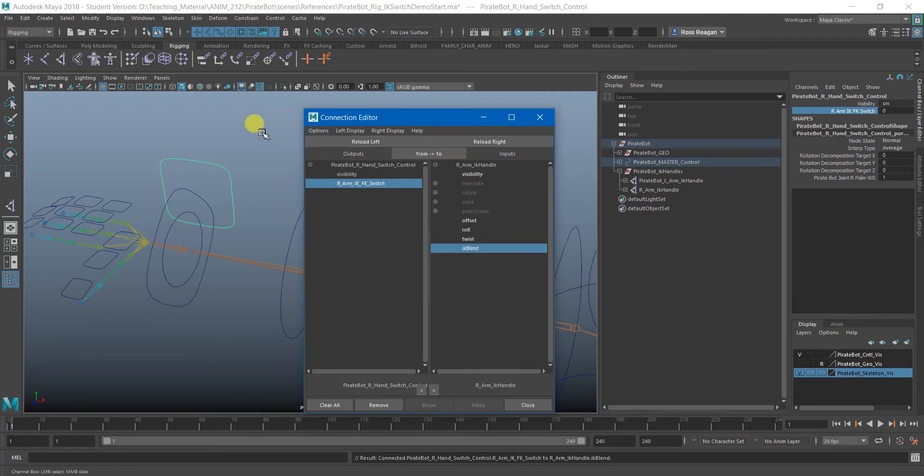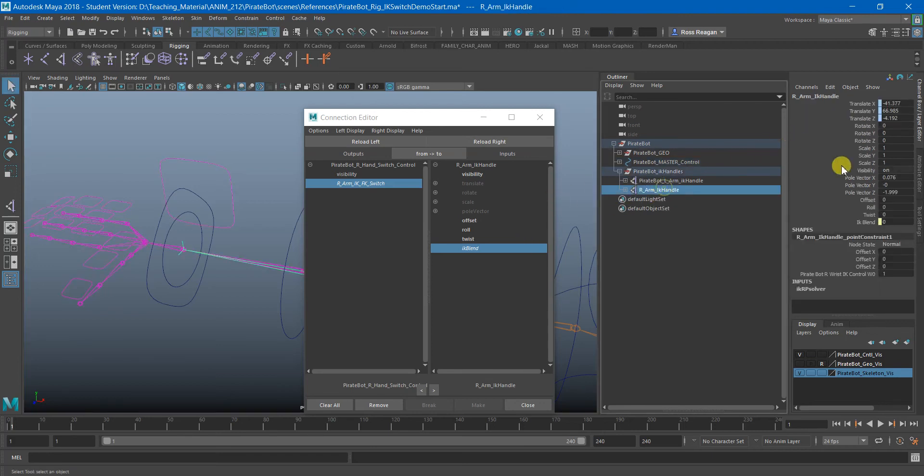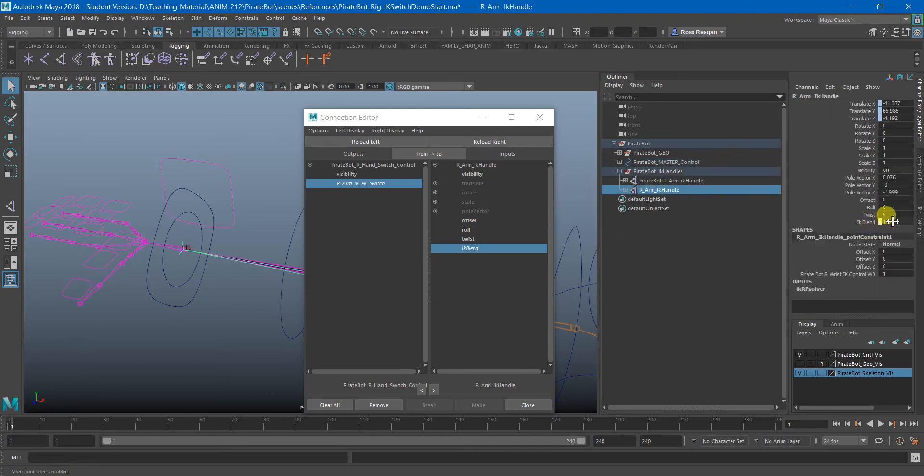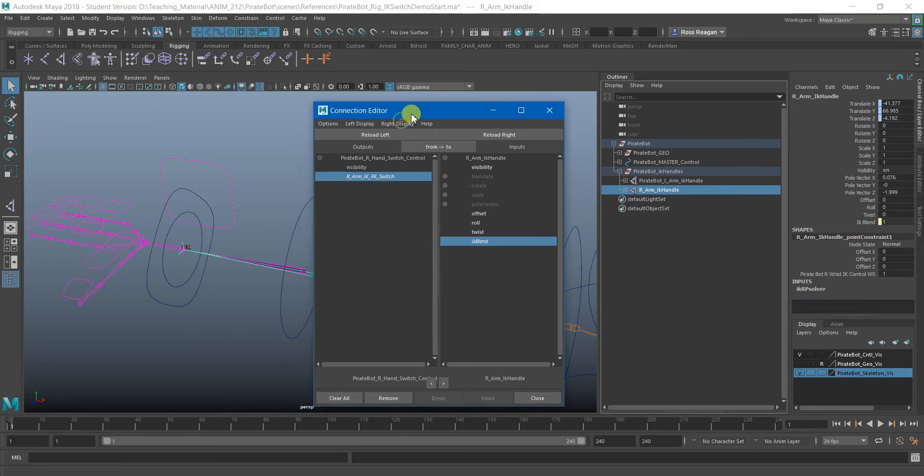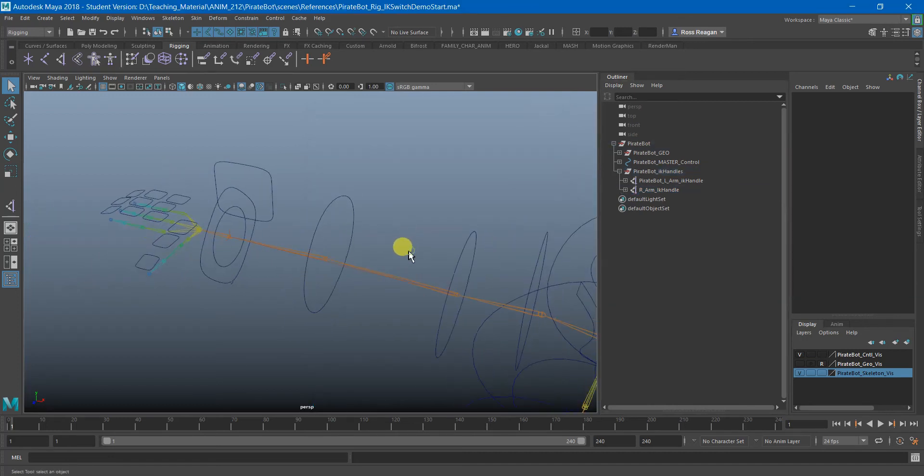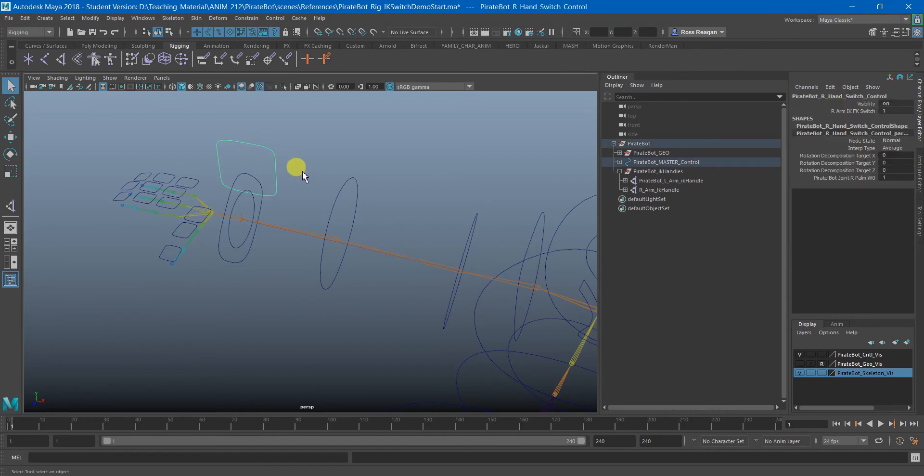So as long as we just have this connected with this, whenever our custom attribute is at zero, the IK blend will also be at zero. And when we change this to one, then the IK blend will also be at one. So the connection editor just creates this direct connection straight into the IK handle with no math, just straight up copying the number.